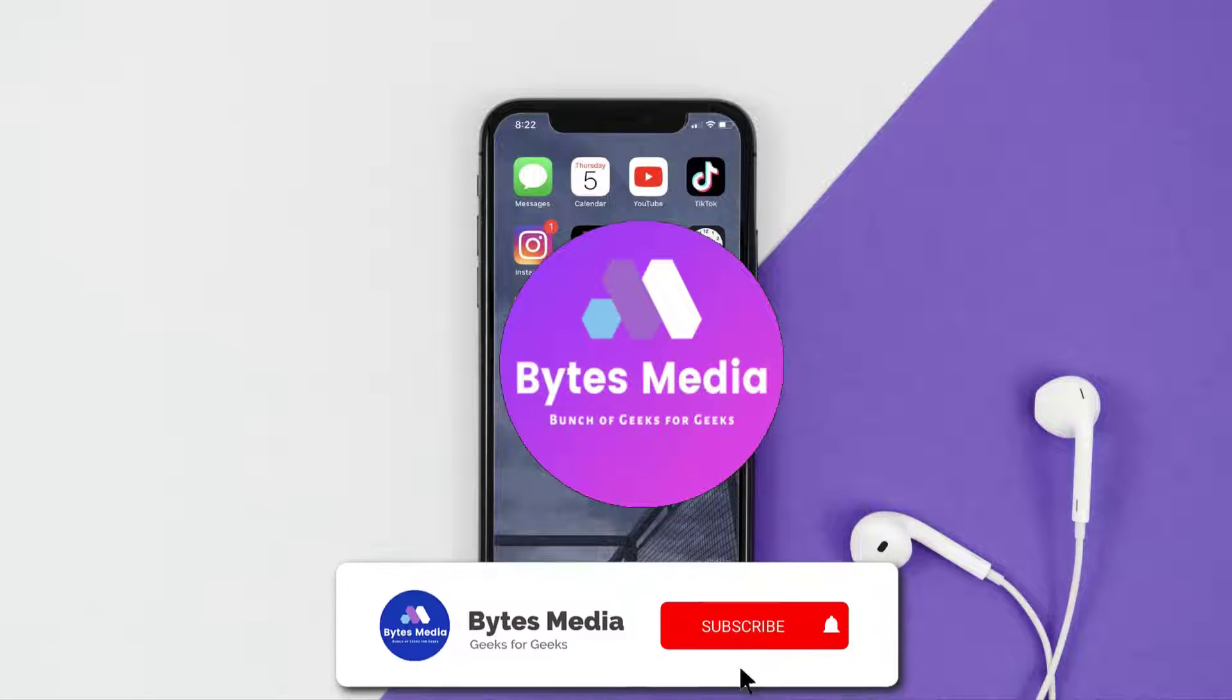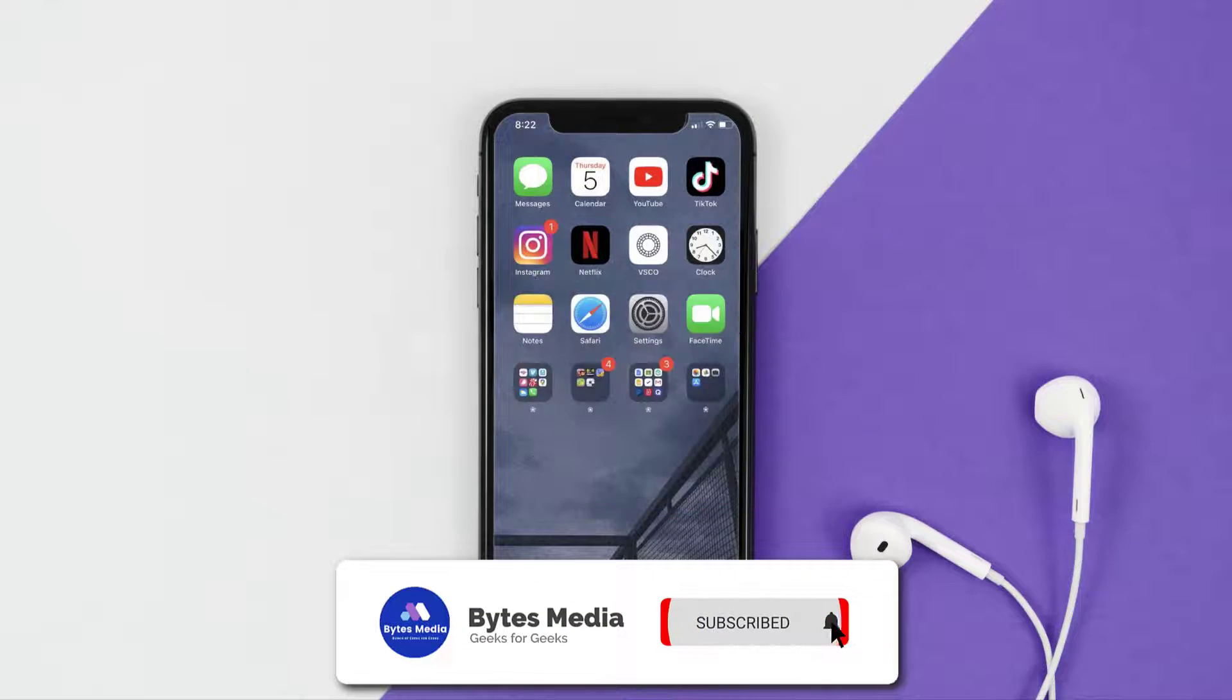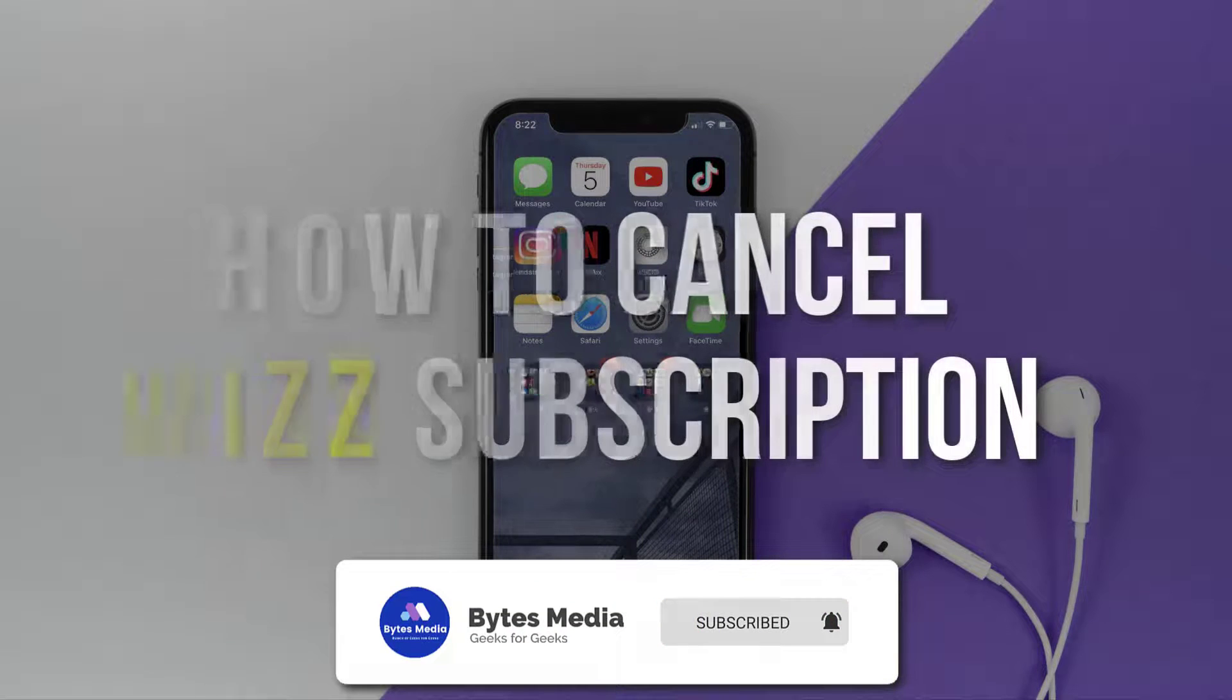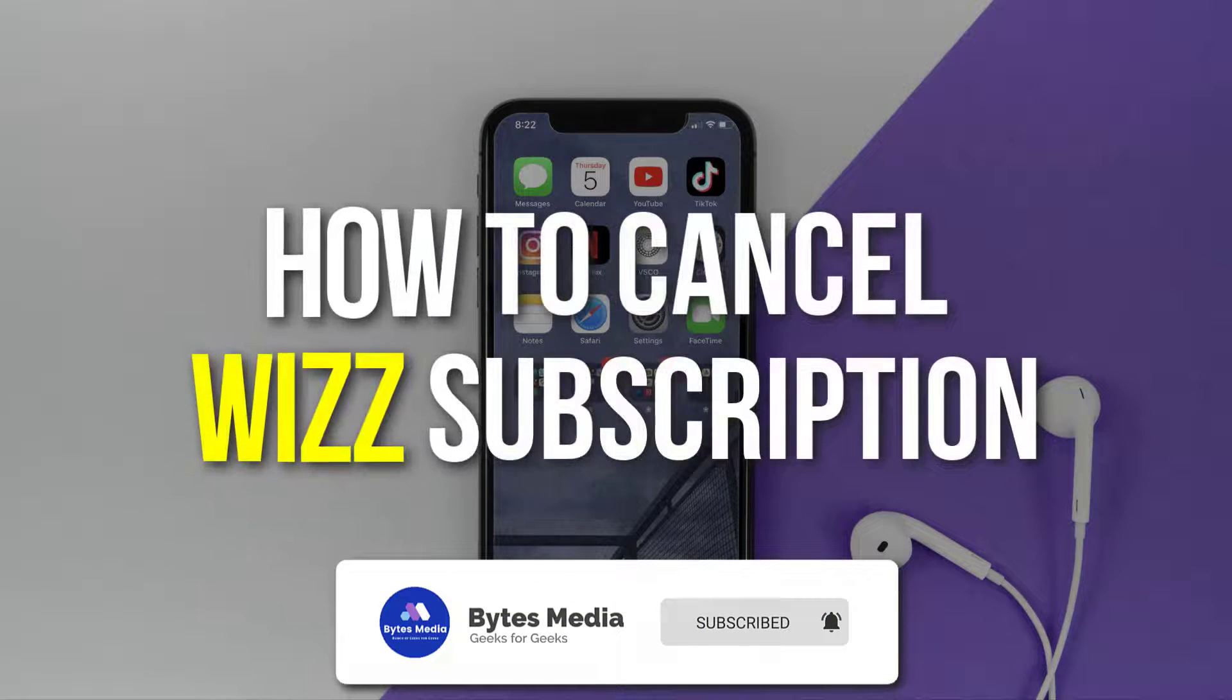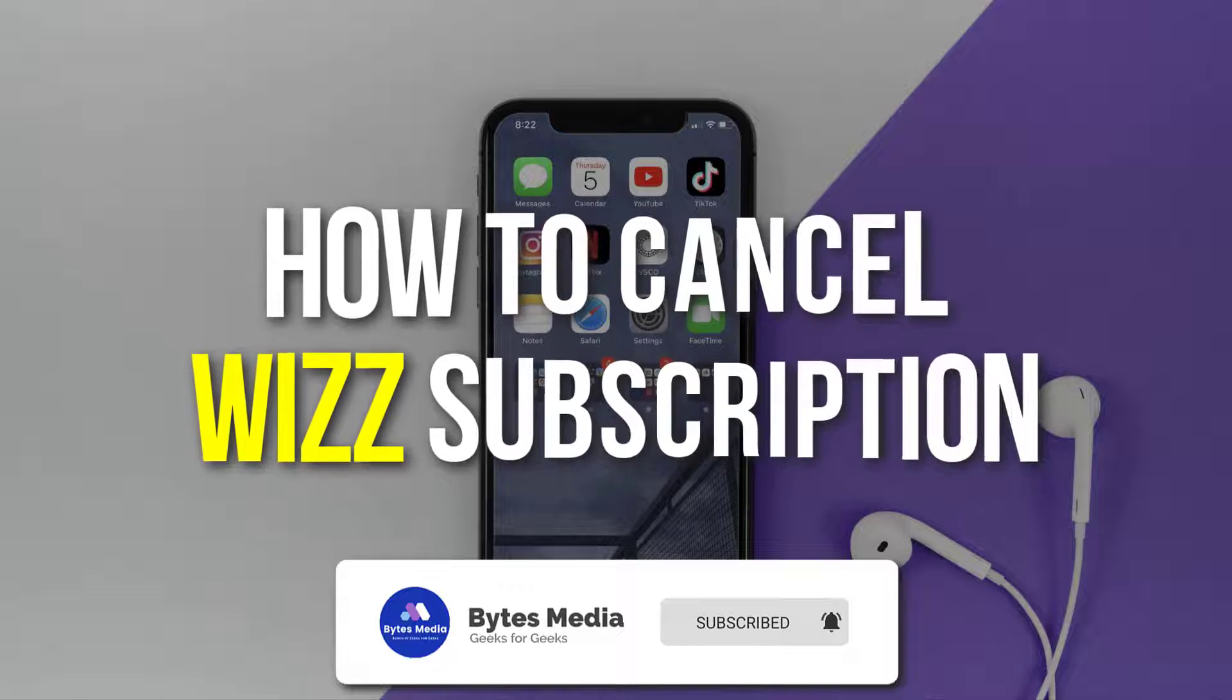Hey guys, I'm Anna, and today I'm going to show you how to cancel your Wiz app subscription.